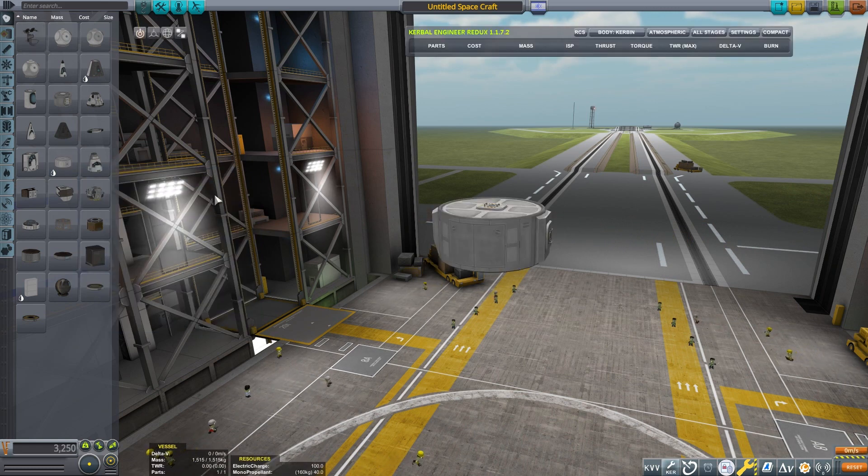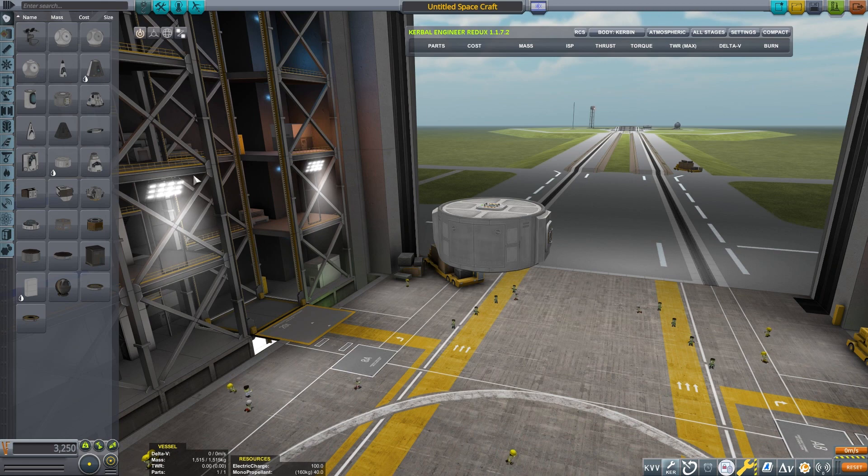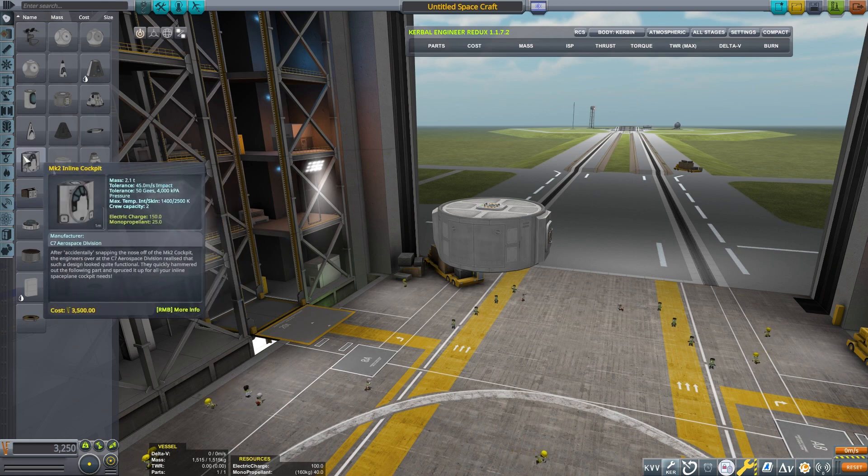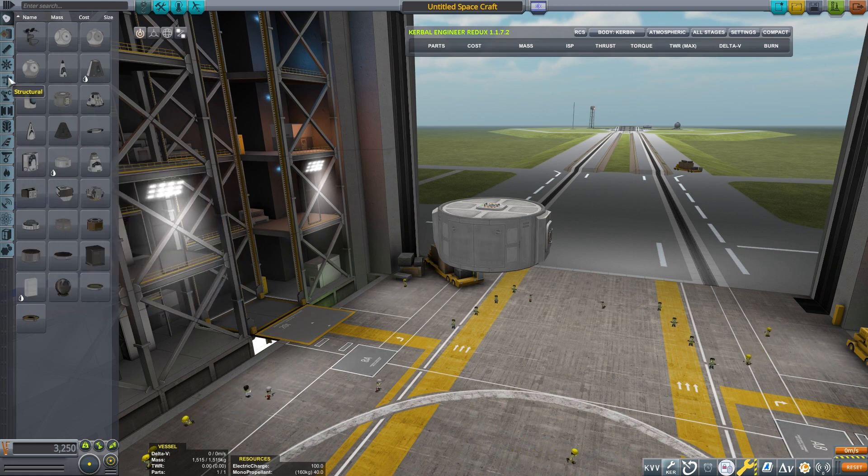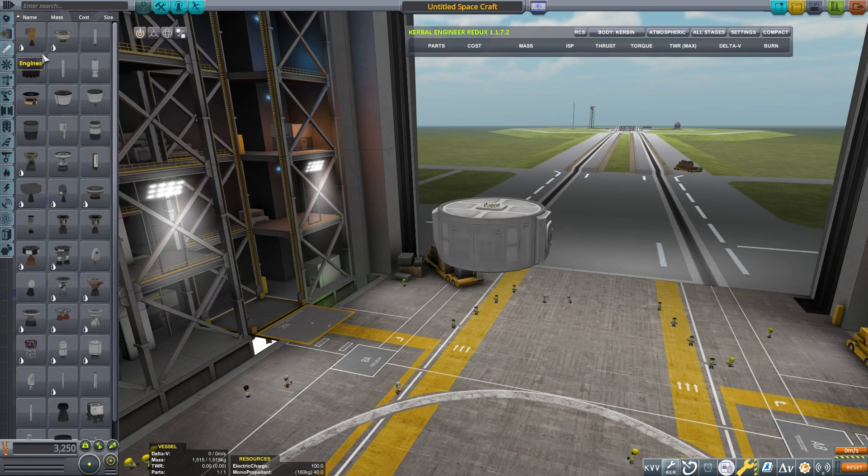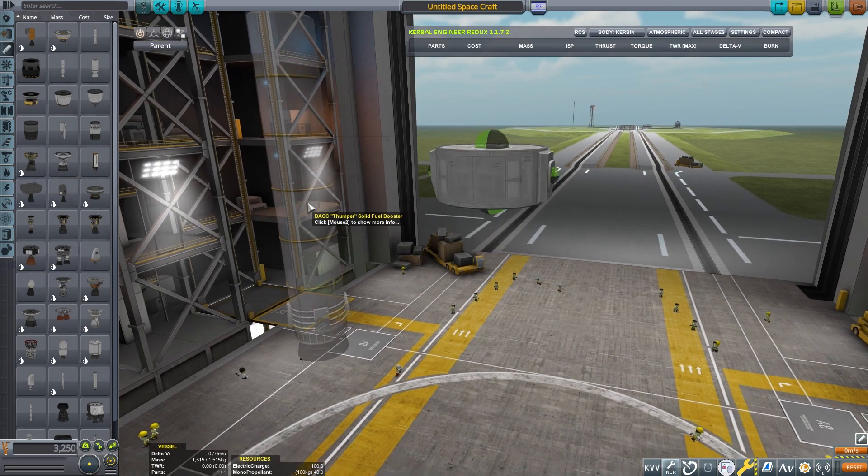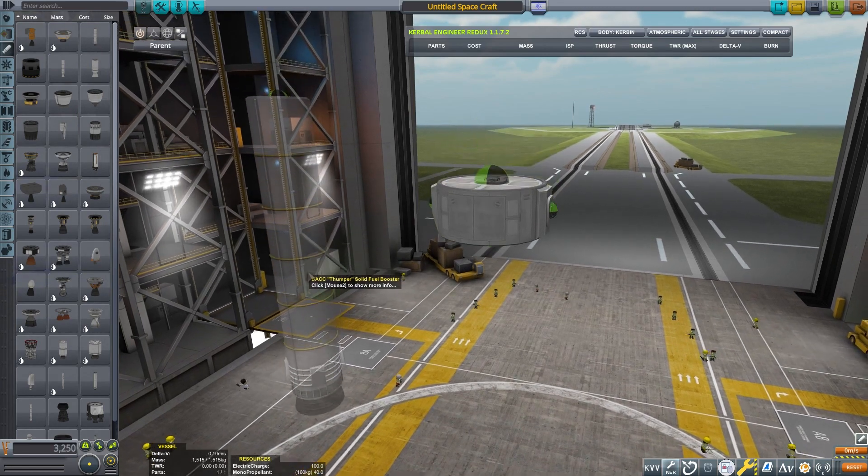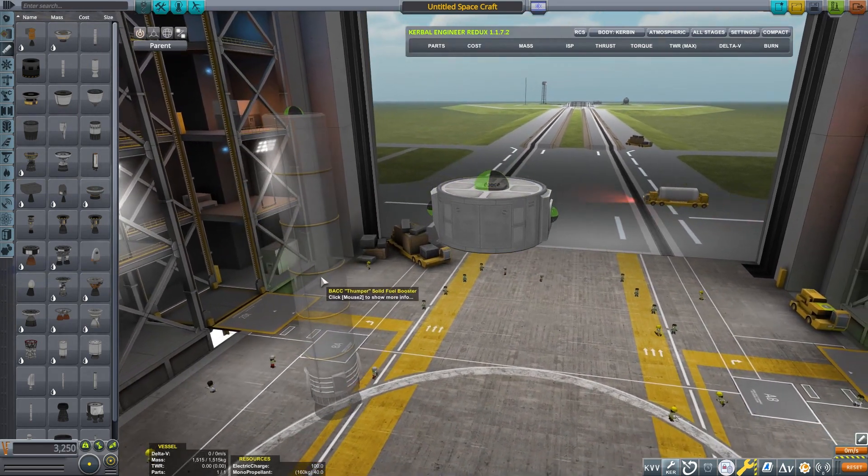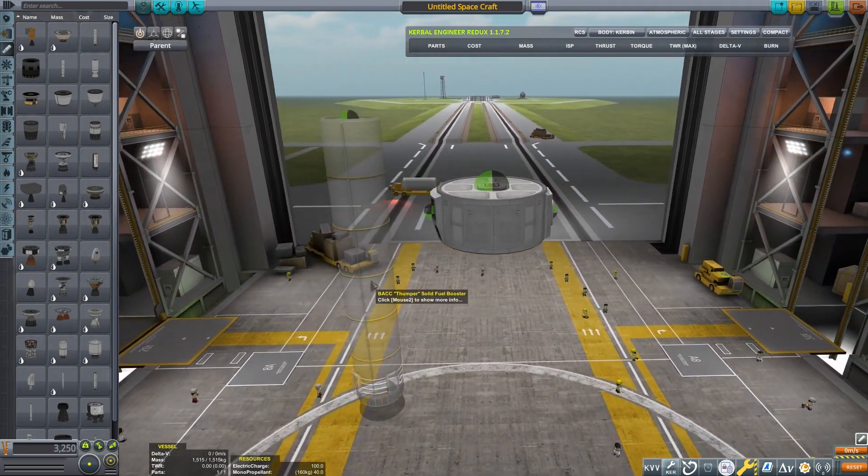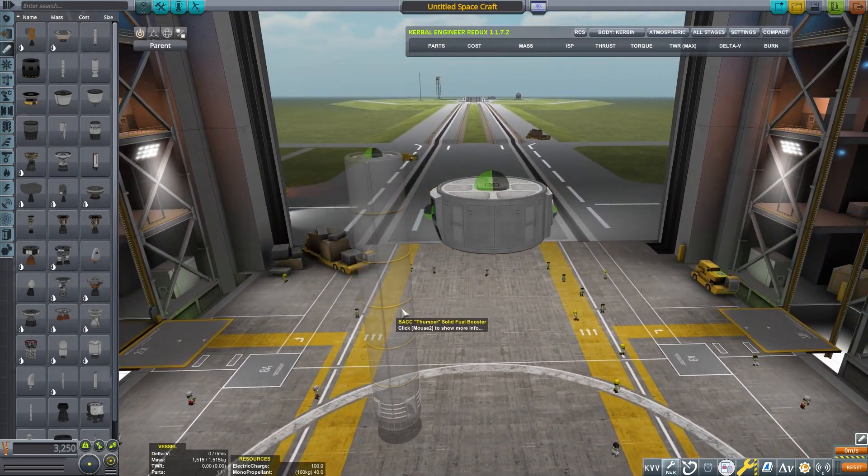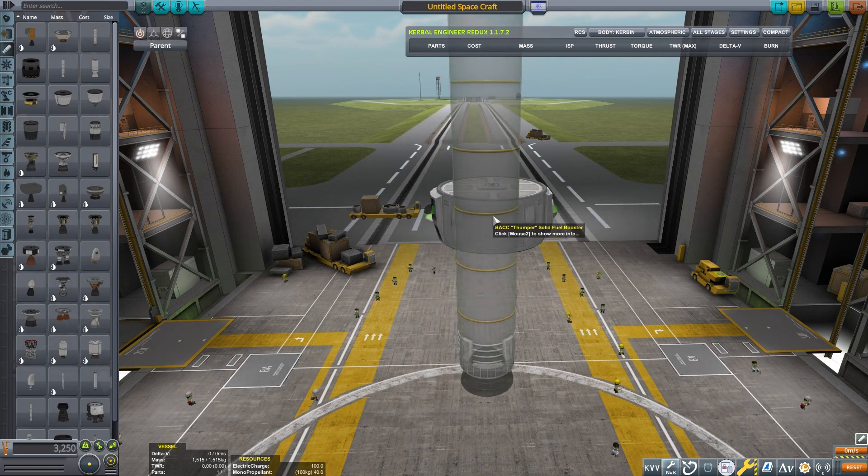For this demonstration, I'll be using the circular lander can. The lack of flat sides will better highlight these examples. We can grab a booster from the parts menu. Any part will do, but in Kerbal Space Program, we do love our boosters.